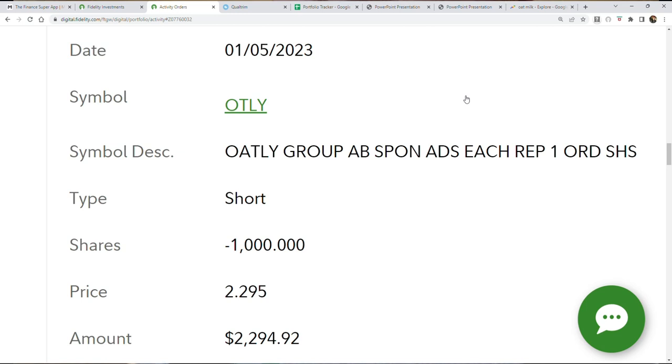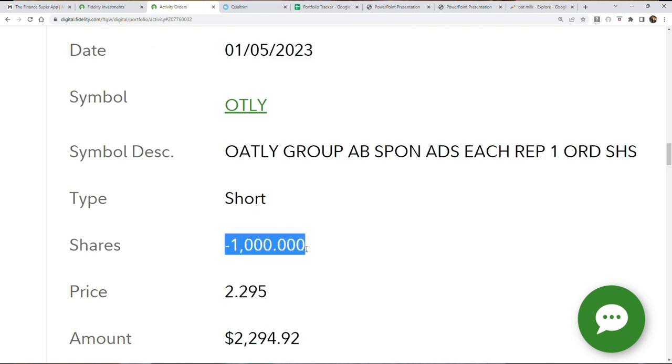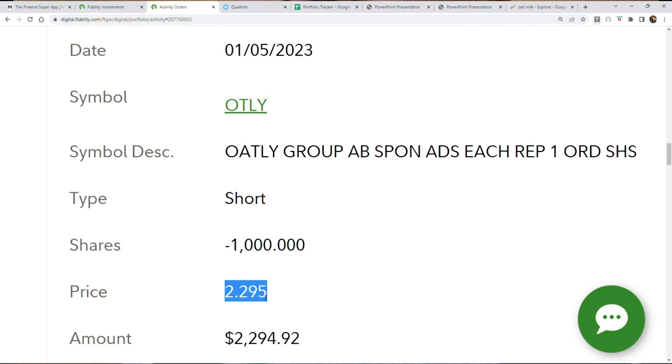What you're looking at is the most recent order that I just submitted with my brokerage on January 5th, 2023. I shorted 1,000 shares of a company called Oatly Stock at about $2.30 per share. I shorted about $2,300 or so of this company.